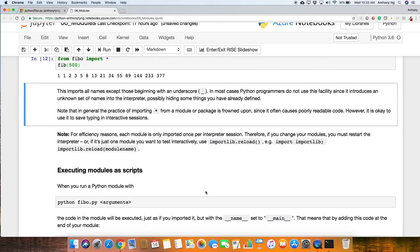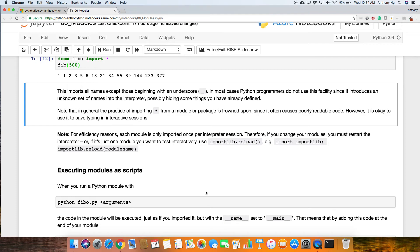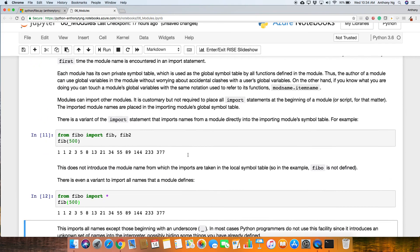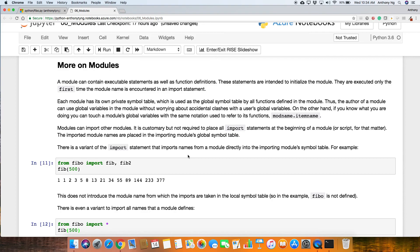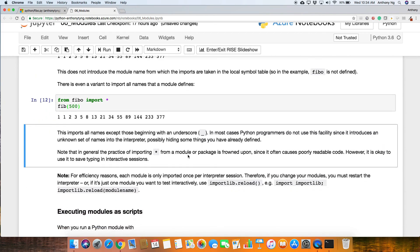For efficiency reasons, each module is only imported once per interpreter session. Therefore, if you change your modules, you must restart the interpreter. Or if it's just one module you want to test interactively, use importlib.reload. Okay, so that's one of the key things here is that it is only imported once. So basically with that, I'm going to stop. This is a little bit more on modules. We've experienced it in the last two lessons. This is just really just solidifying some of the learning. When we come back, we'll talk a little bit about executing modules as scripts.